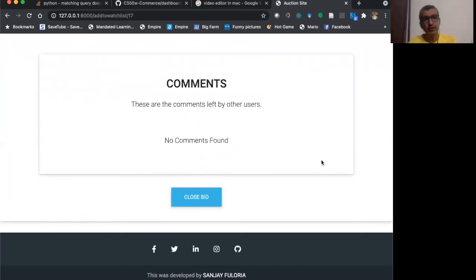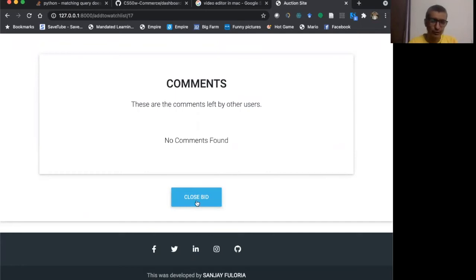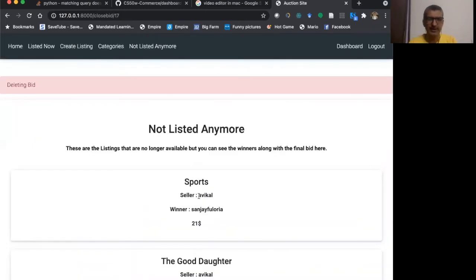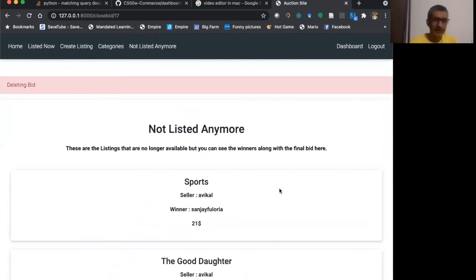Now once one who has created the auction, one who has created the auction can also close the bid. So if I click this, I can close the bid. So once I close the bid, I know who has won.